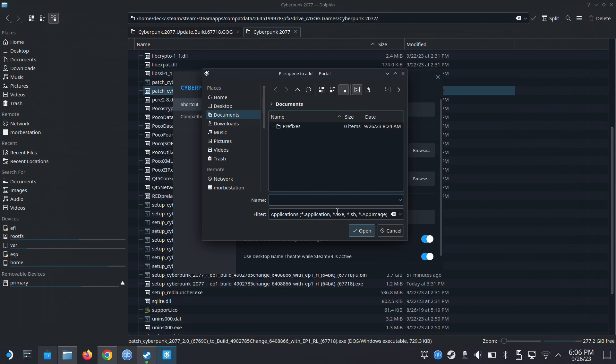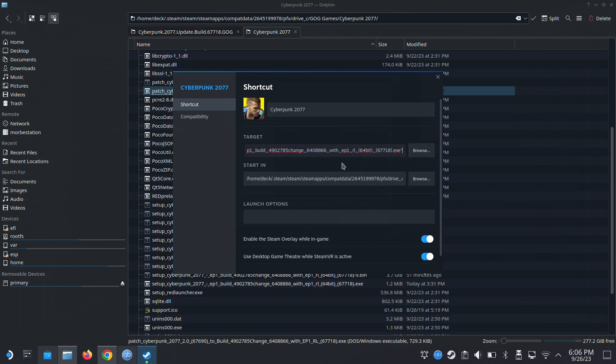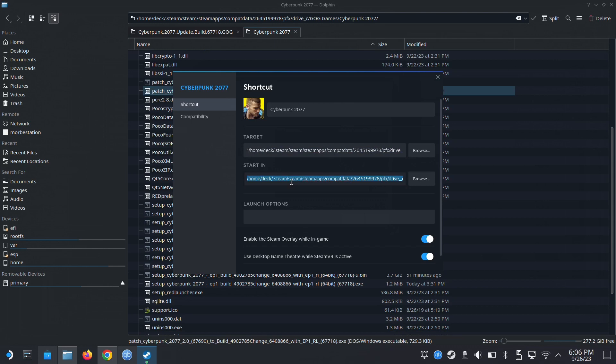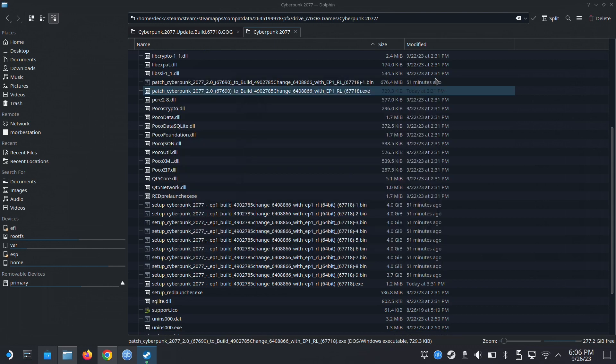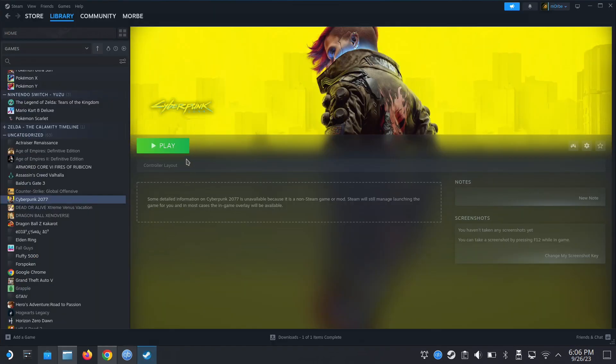So setup, Cyberpunk EP1 build. I think I'm going to do this one first. Let's try it. The location. All right, let's try it out.